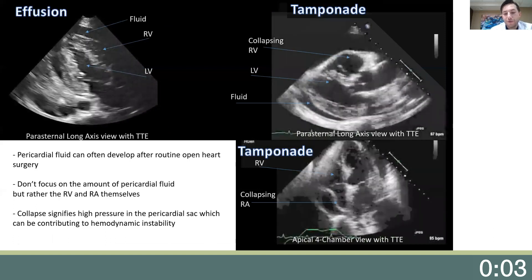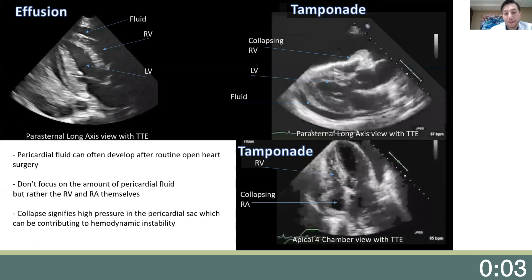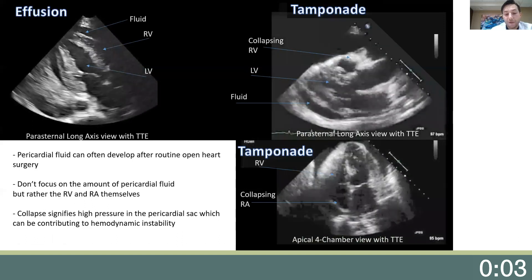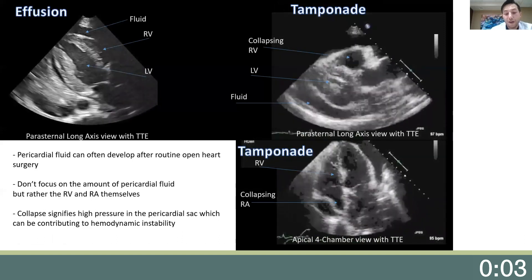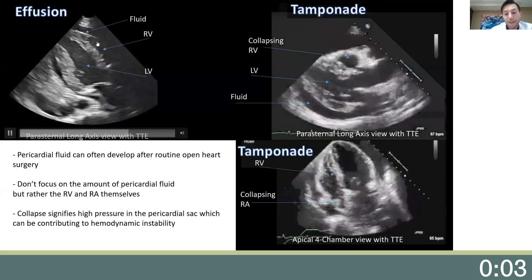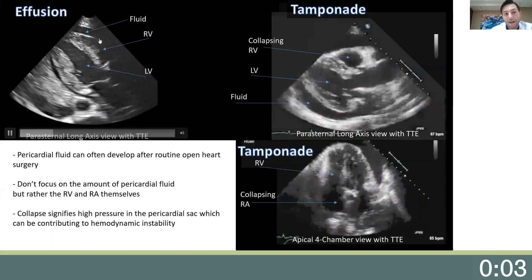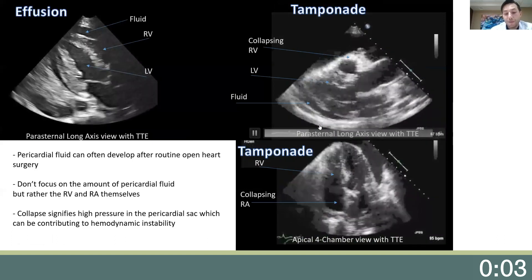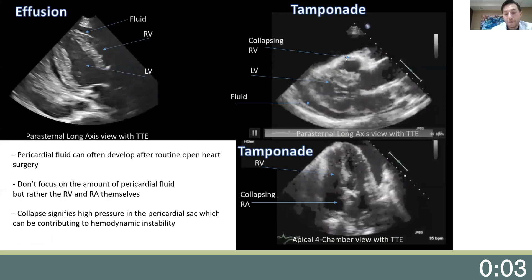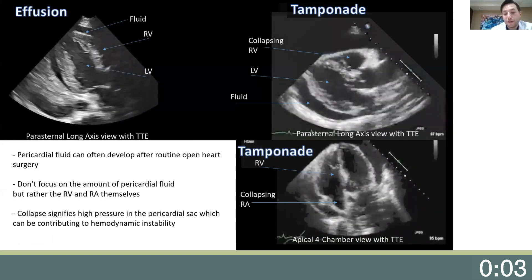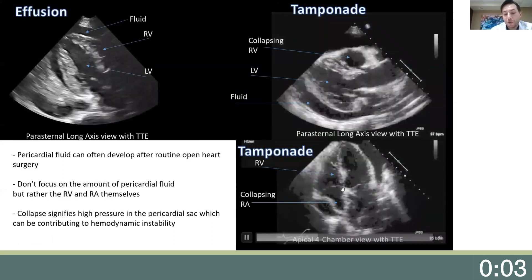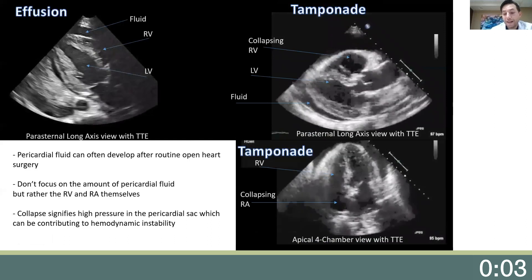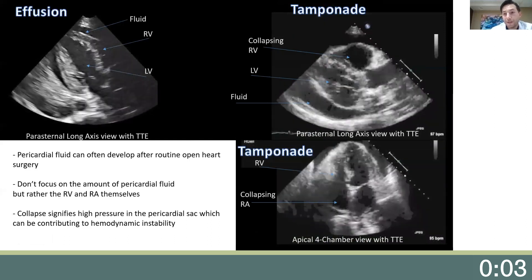Another potential cause of hypotension after heart surgery is cardiac tamponade. Pericardial fluid can often develop after routine open heart surgery, but to know if it's causing hemodynamic compromise, echocardiography can be an invaluable tool. On the top left, we see a parasternal long axis view of the heart with a layer of fluid around it — this fluid is unlikely causing compromise because we see no sign of RV or RA collapse. However, on the right, we have evidence of cardiac tamponade: the top right image demonstrates RV collapse, a sign of elevated pericardial fluid pressures leading to a low preload state. The bottom right apical four-chamber view demonstrates right atrial collapse, another sign of elevated pericardial pressures. These patients need IV fluids and emergent evacuation of the pericardial fluid — you shouldn't waste time adjusting pressors.